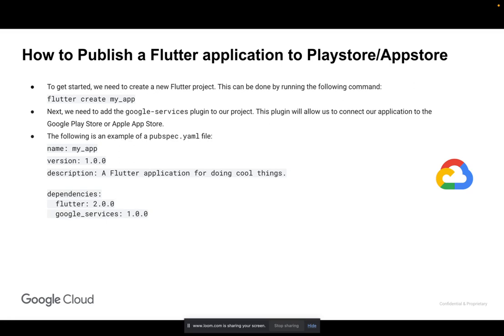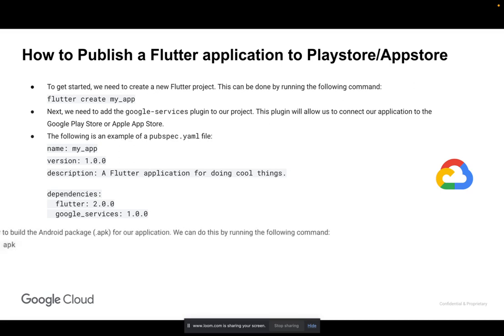Once we have added the Google Services plugin to our project, we need to run the flutter packages get command to install the plugin. This command will download and install the plugin from the Dart pub repository.